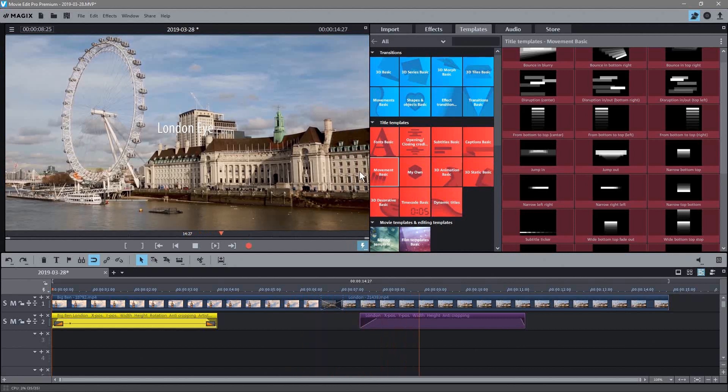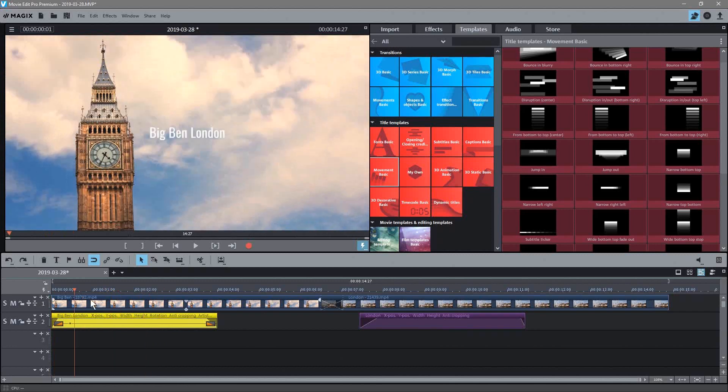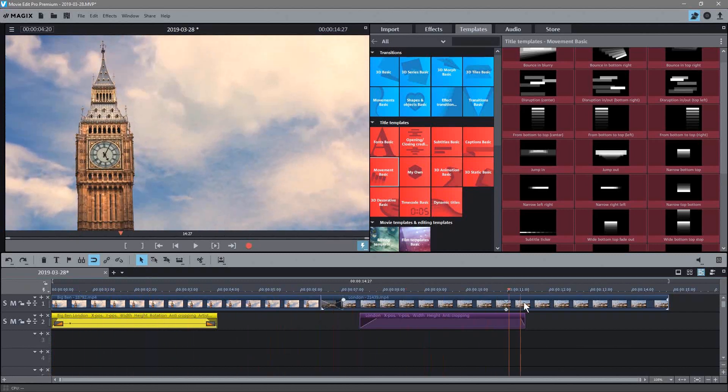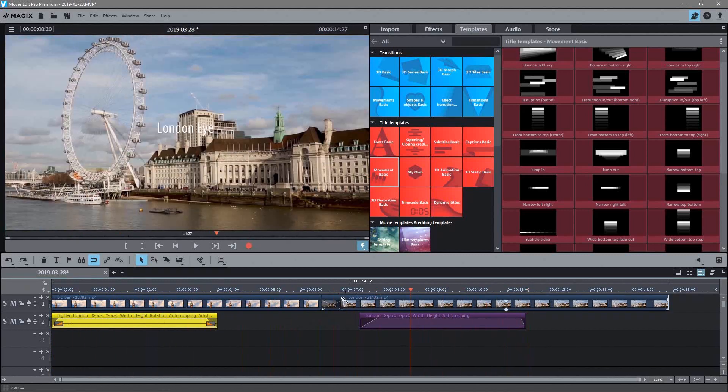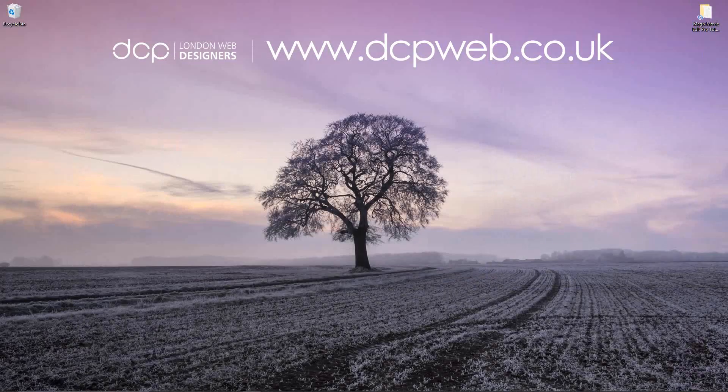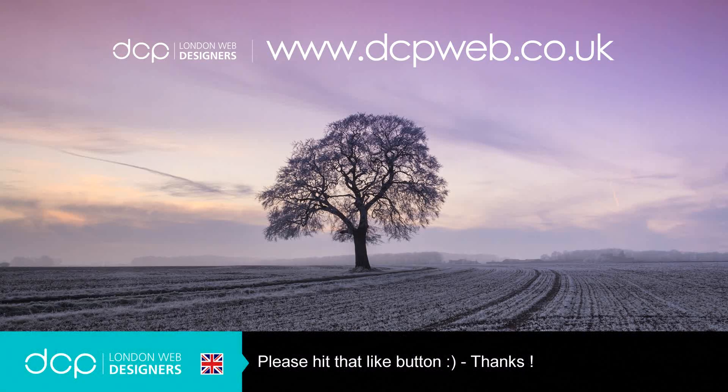And then you've got all these different types here, so you can go and experiment with them, I'll leave you to do that. That's the end of this tutorial, just explaining how to add these text titles to your video content, and we even looked at transitions here as well. We'll minimize this, close this down, and I look forward to seeing you in the next DCP Web tutorial.